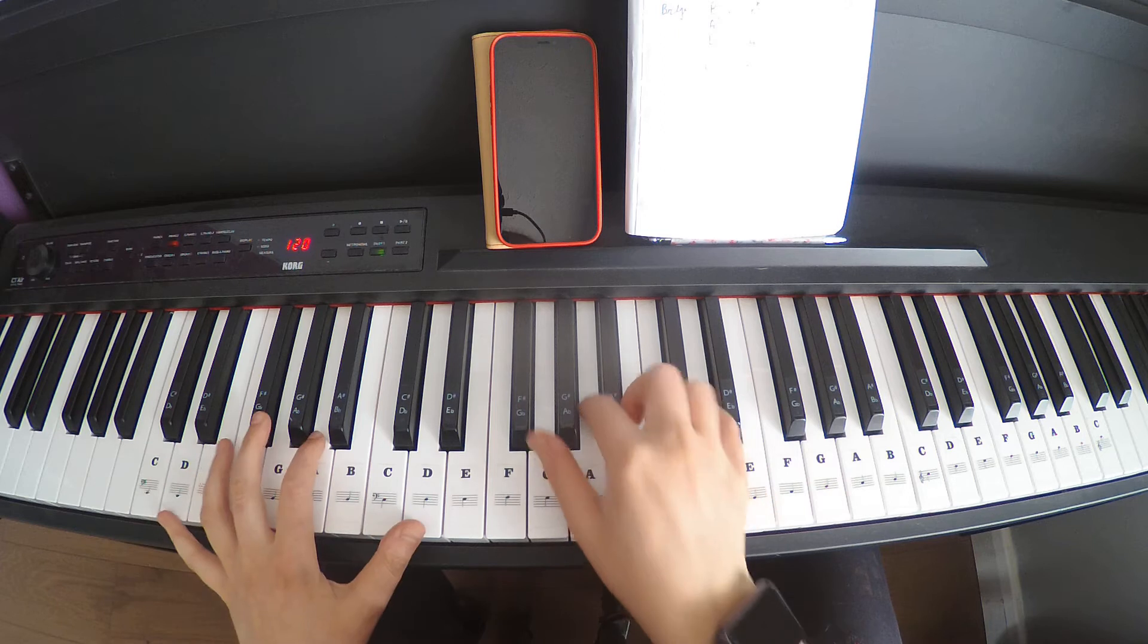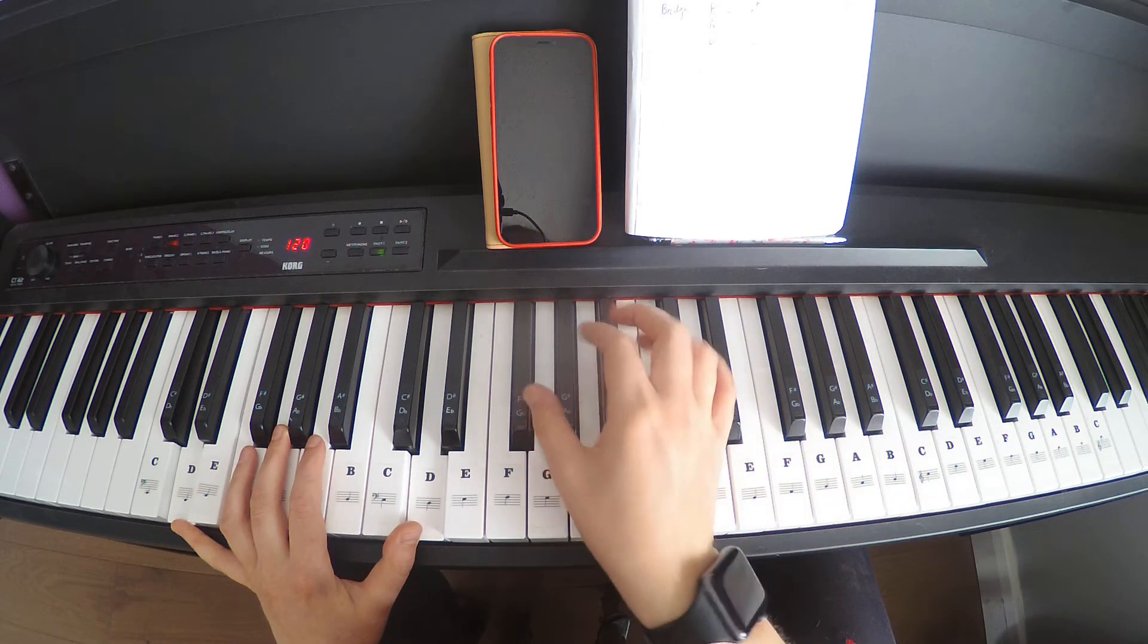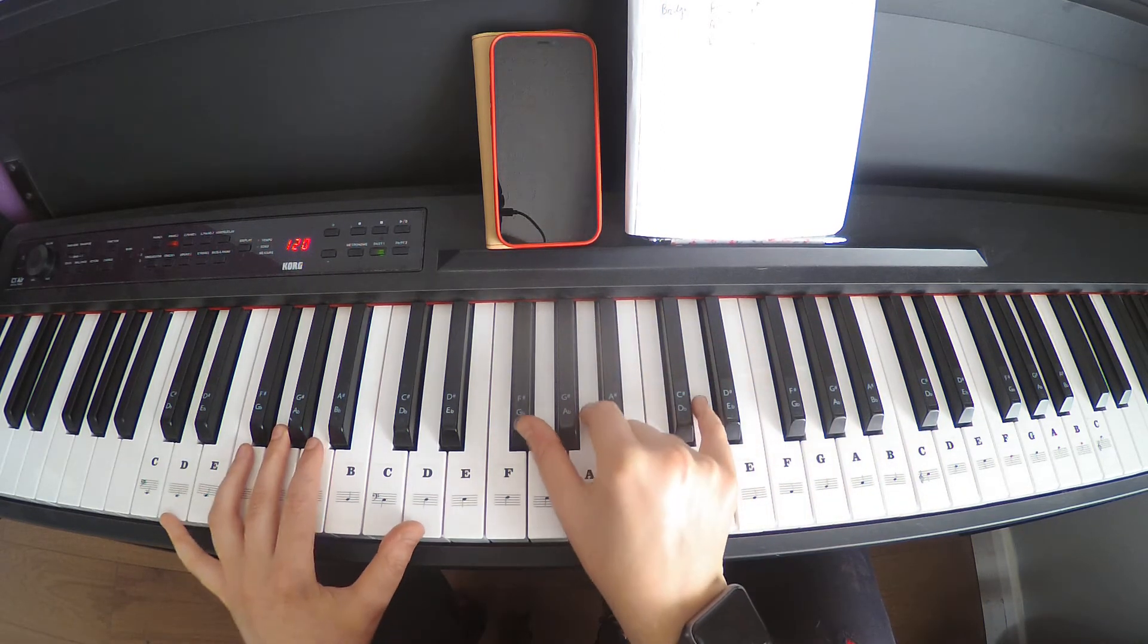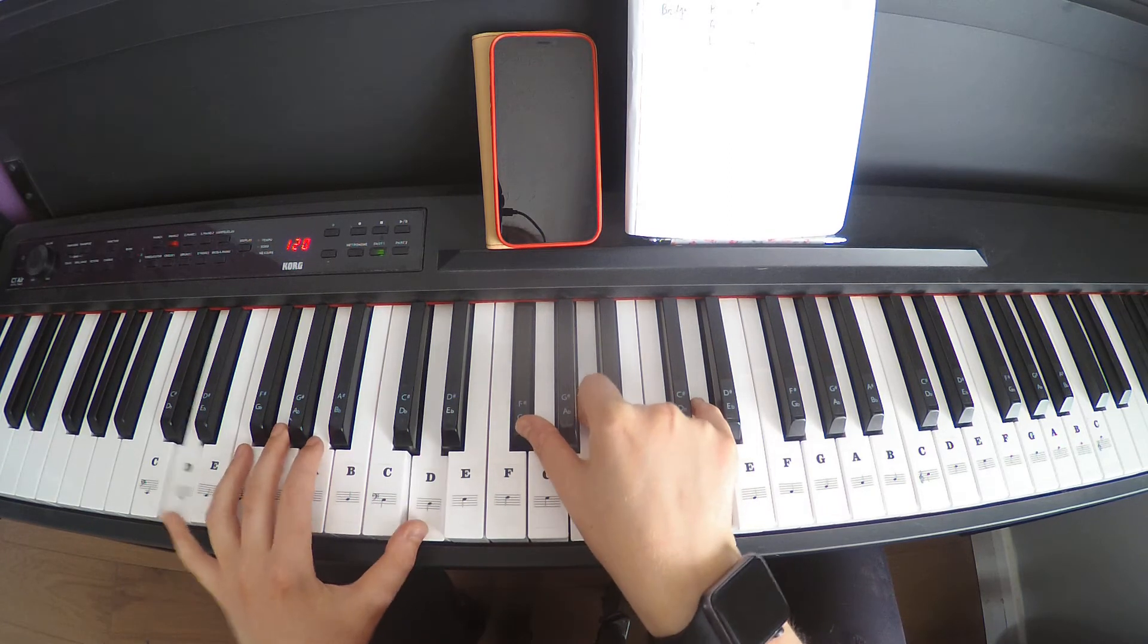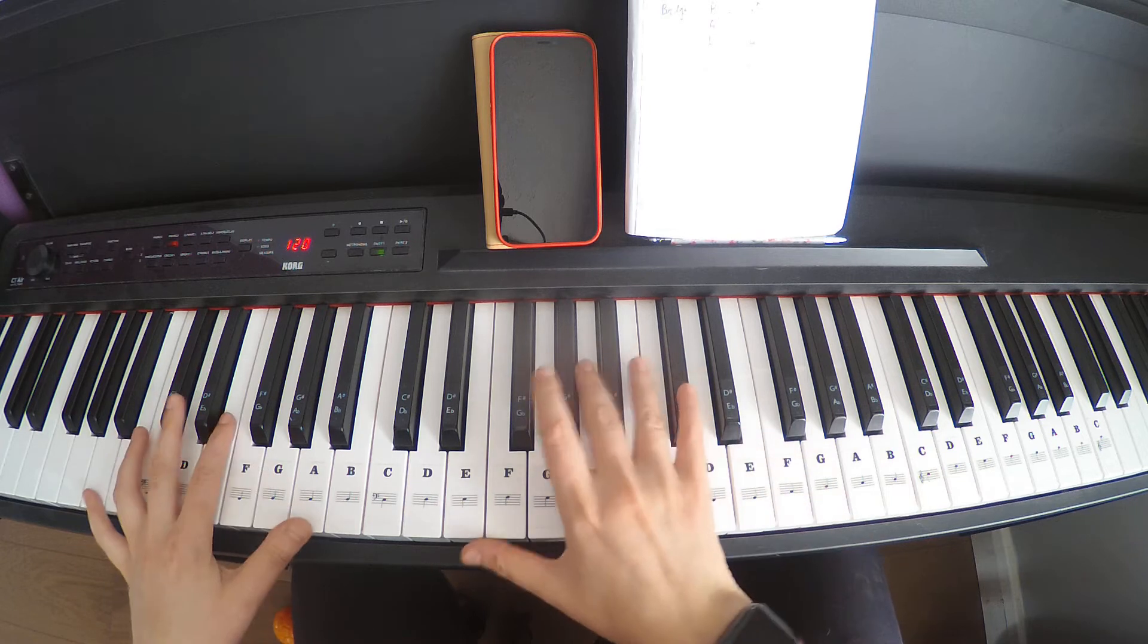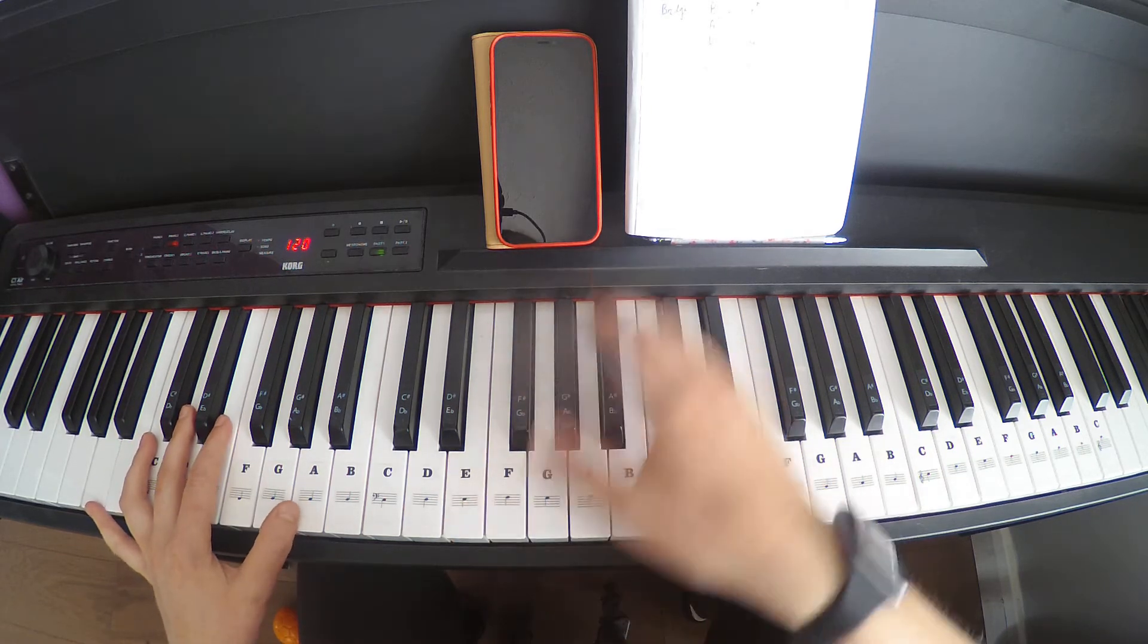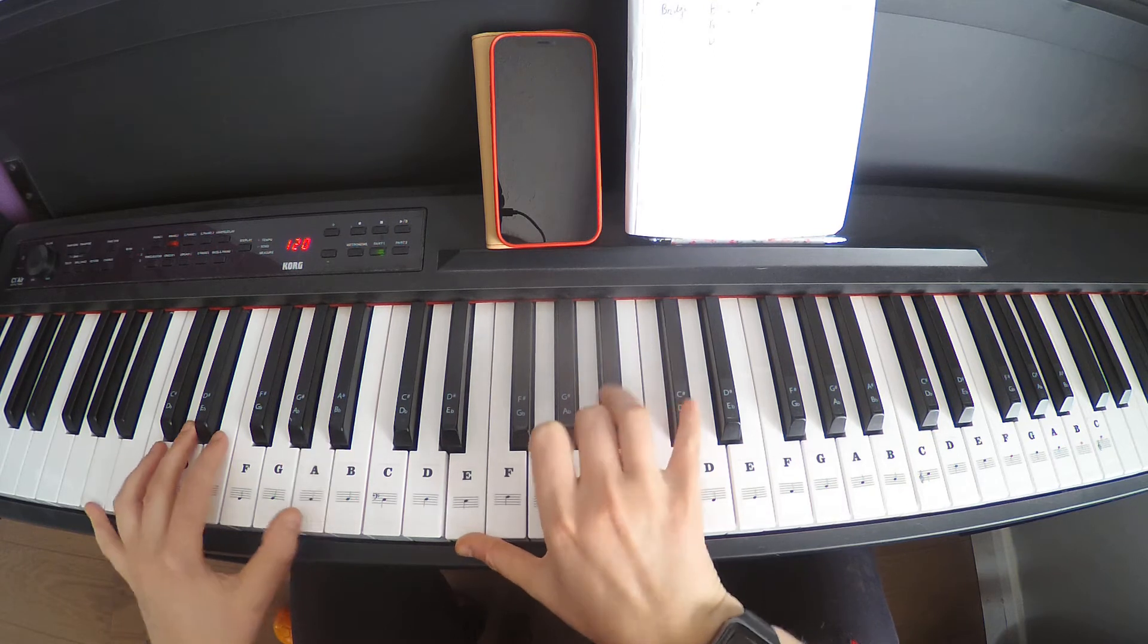And then we're gonna go to a D, different inversion this time, so we've got F-sharp, A, D. And then an A again, but I'm gonna play a slightly different inversion again: E, A, C-sharp.